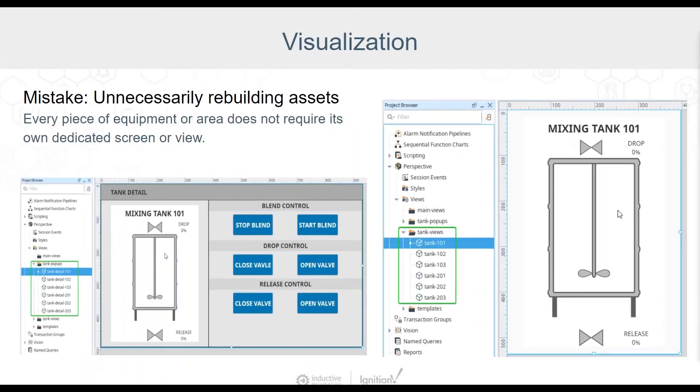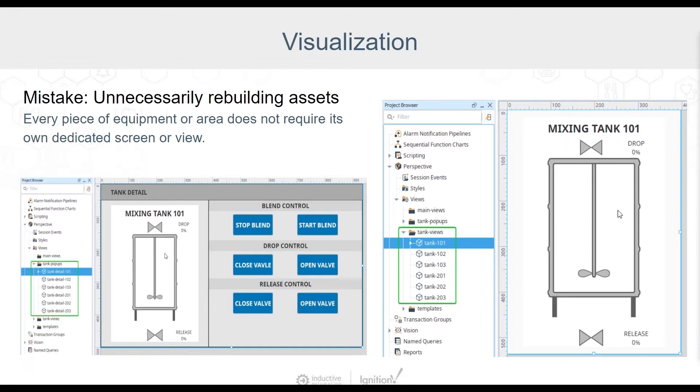If you're unaware of some of Ignition's built-in functionality that can be leveraged to avoid rebuilding assets, you might think that you need to build a screen or view for every different piece of equipment or area that's being depicted or interacted with inside a project. For example, if a project is going to be depicting equipment that has multiple instances in a plant or factory, like a mixing tank, conveyor, or a material handling robot, you might think there needs to be a dedicated screen or view for each one.